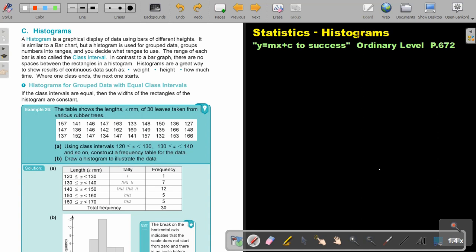Statistics. Histograms. You will find this on page 672 in the Namibia Ordinary Level Mathematics textbook, Y equals Mx plus C to success. Histograms. A histogram is a graphical display of data using bars of different heights. It is similar to a bar chart, but a histogram is used for group or continuous number into ranges.